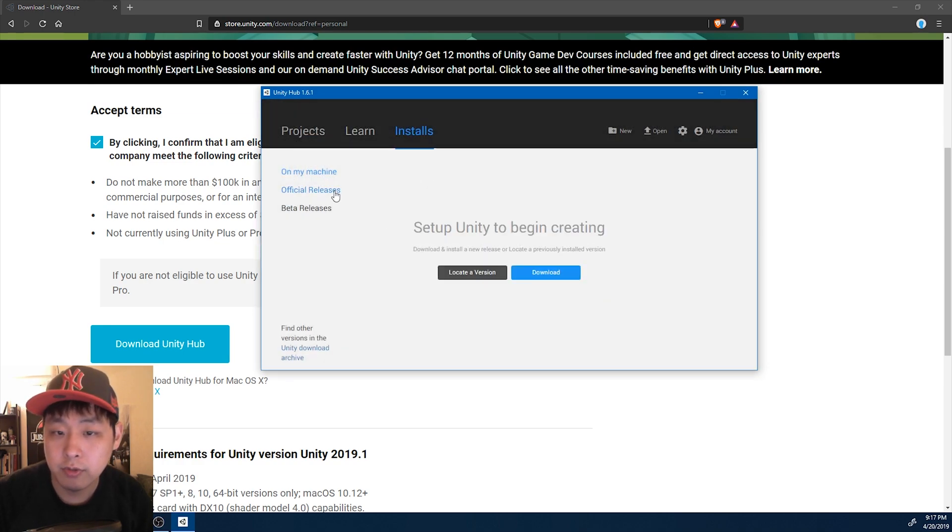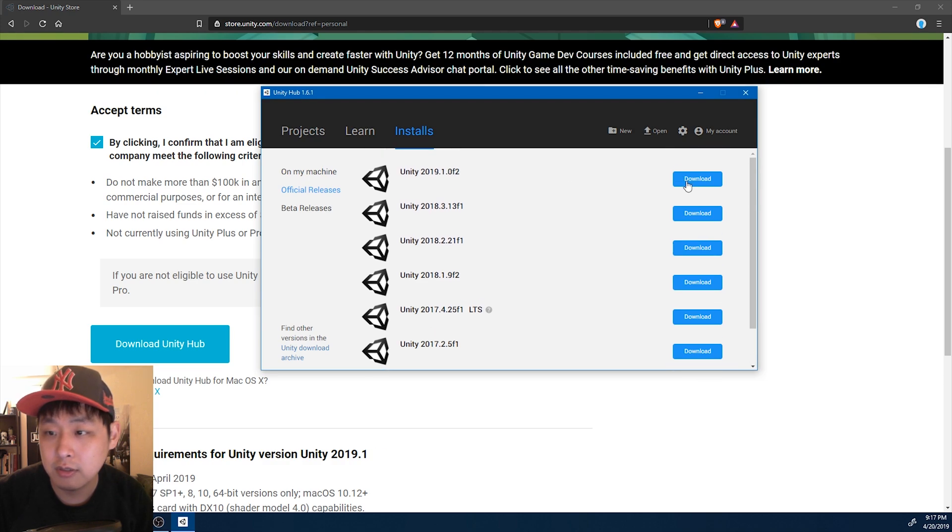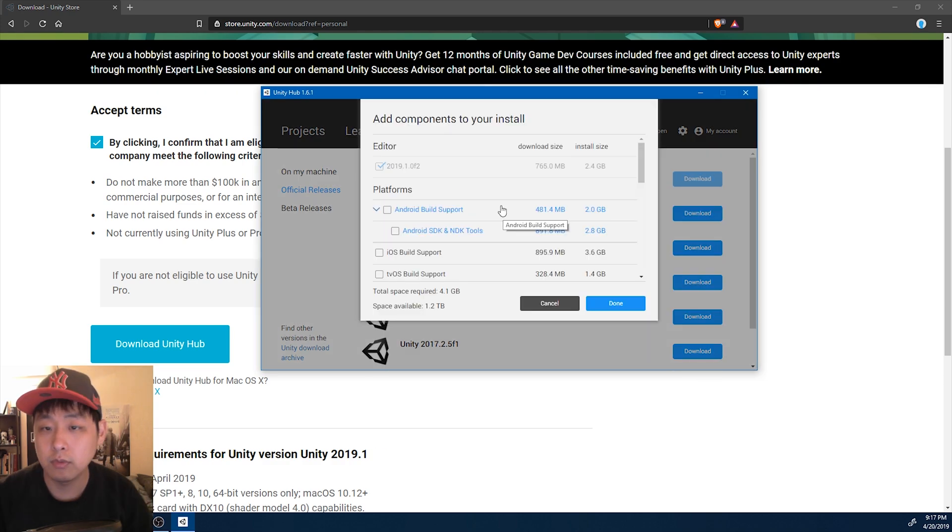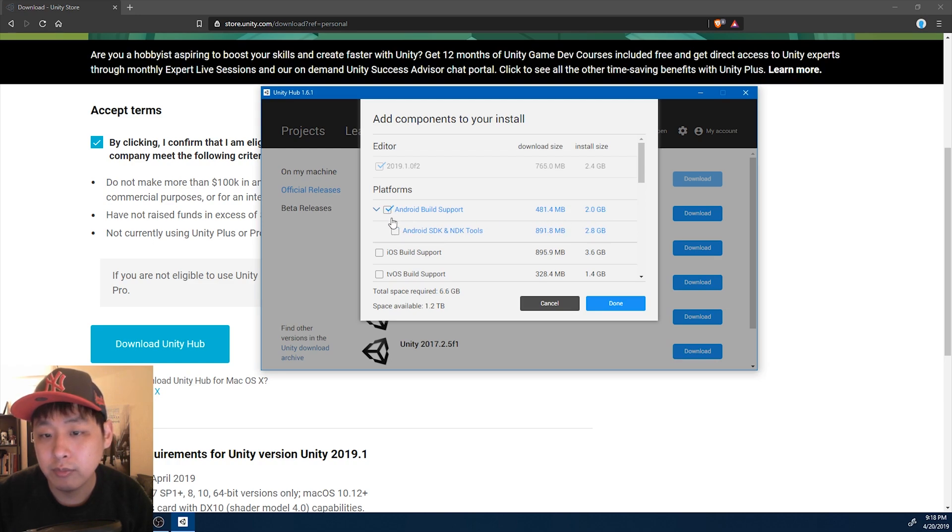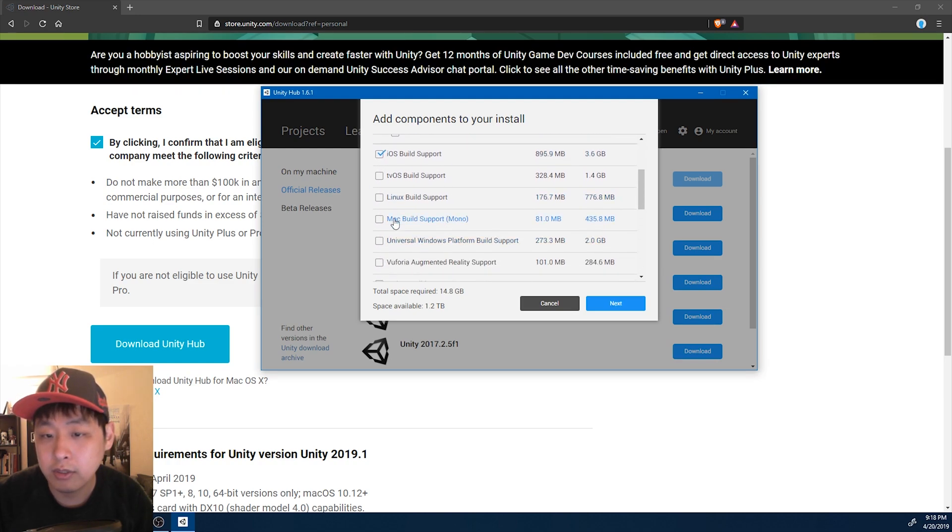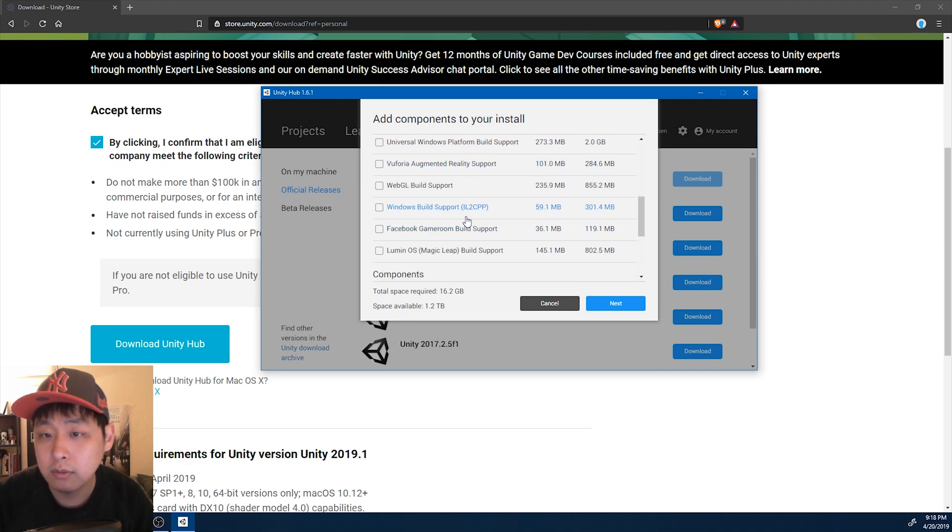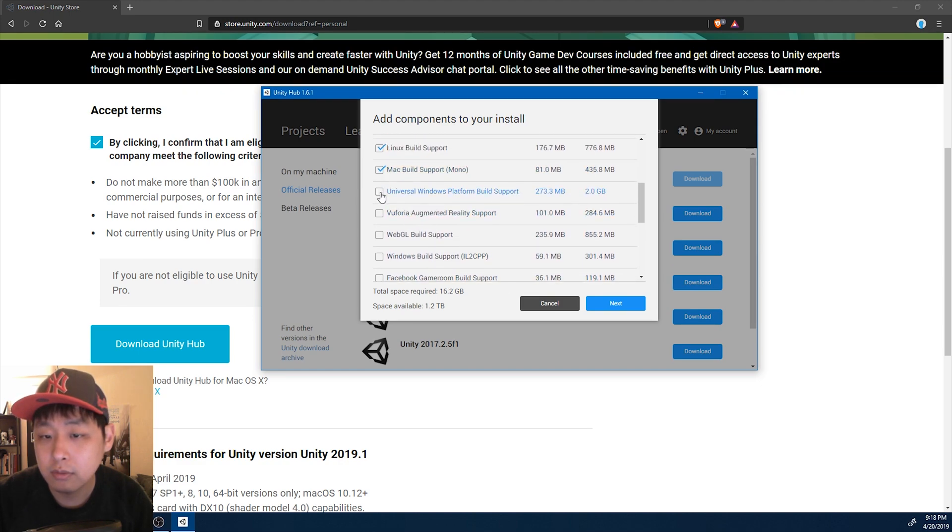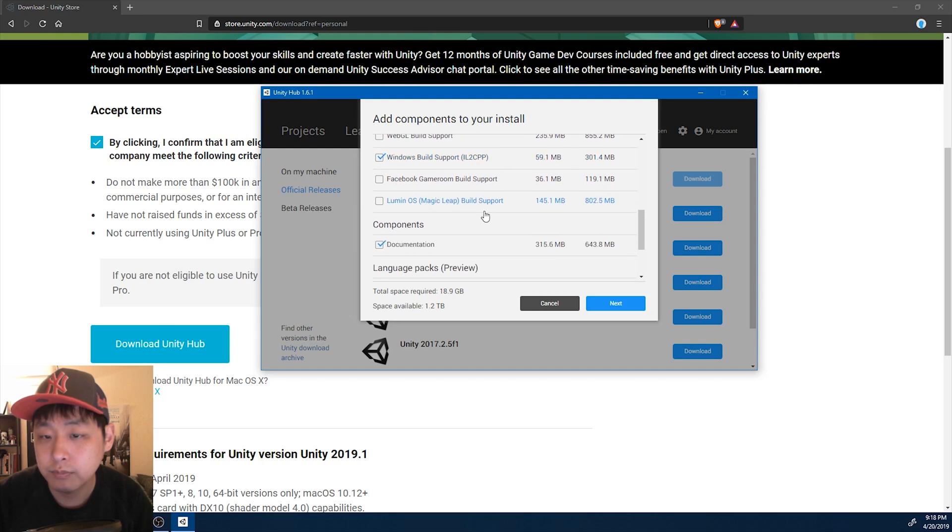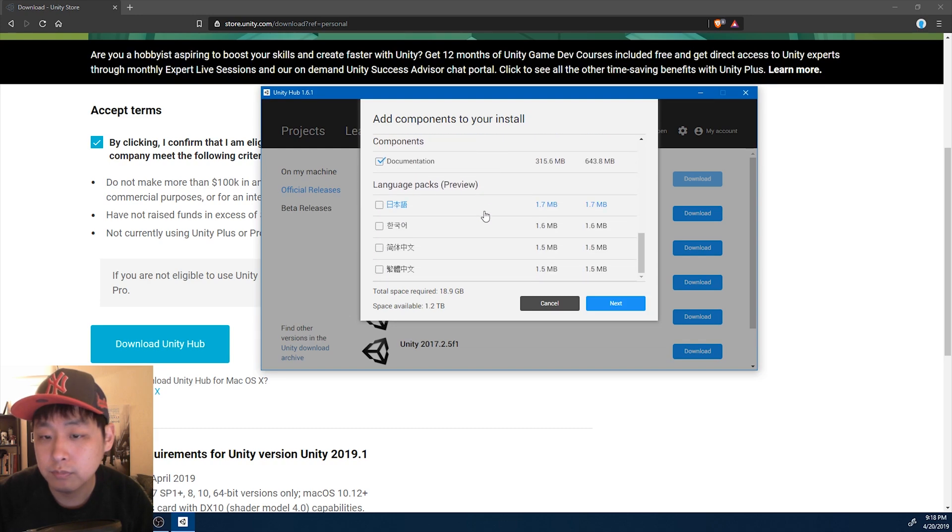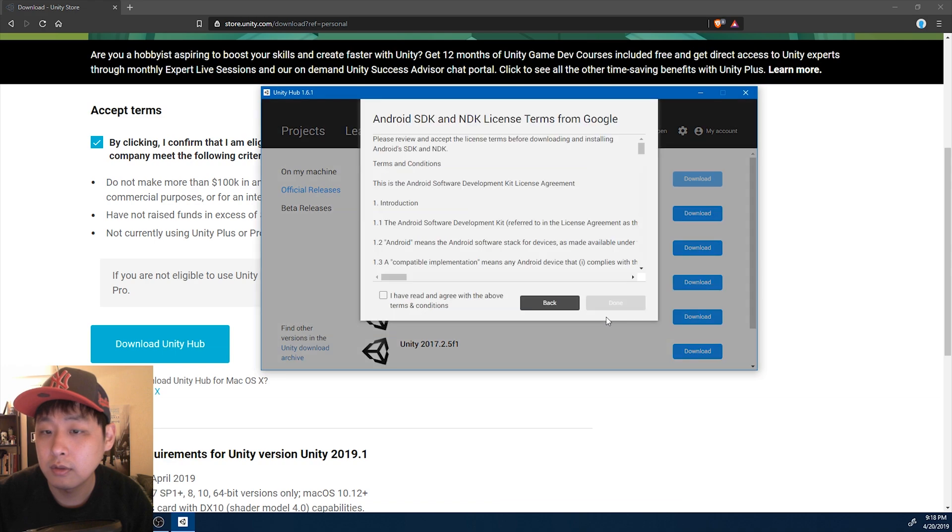I'm going to go to official releases, and I'm going to pick the latest version. You can always install the components later, so I'm not going to be too picky here. I'm going to pick Android, iOS, Linux, Mac, Windows, this as well. Okay, and click next. Agree. Done.